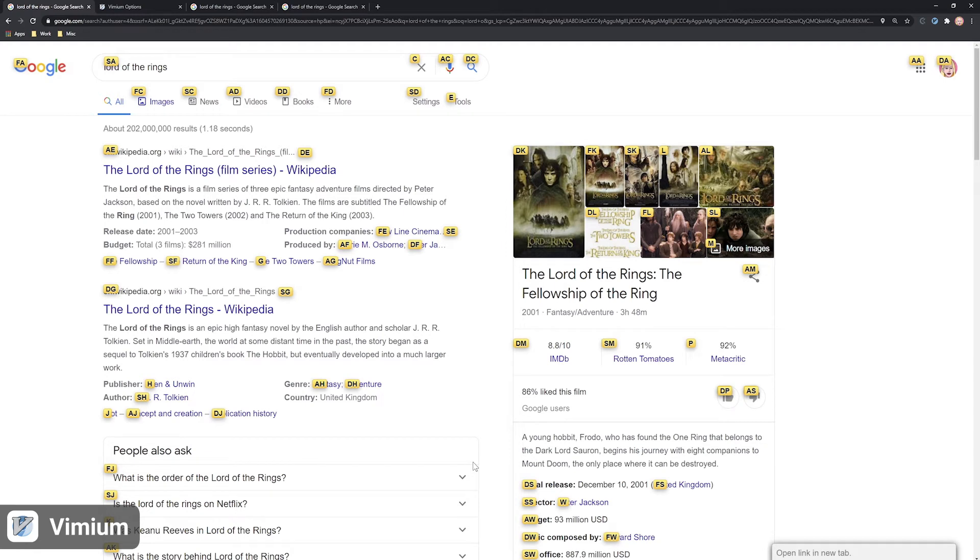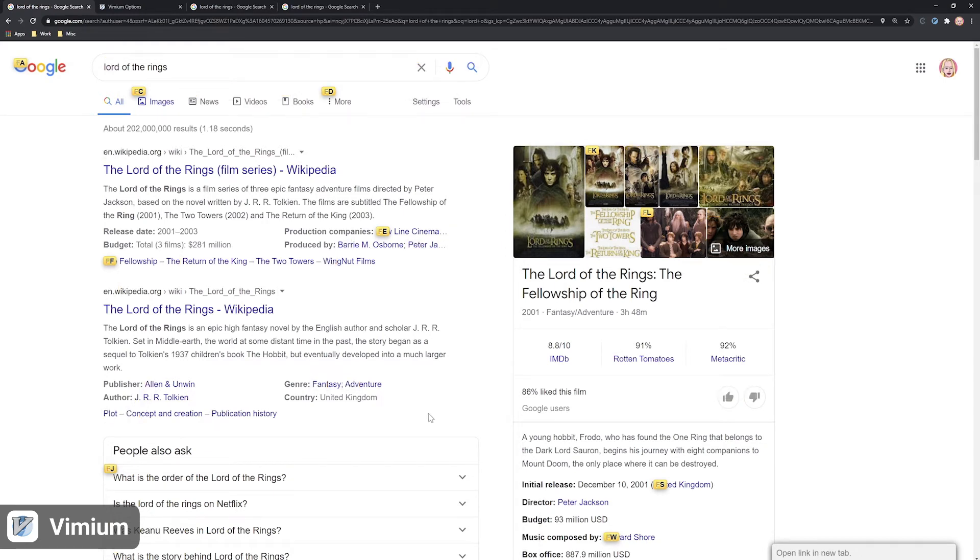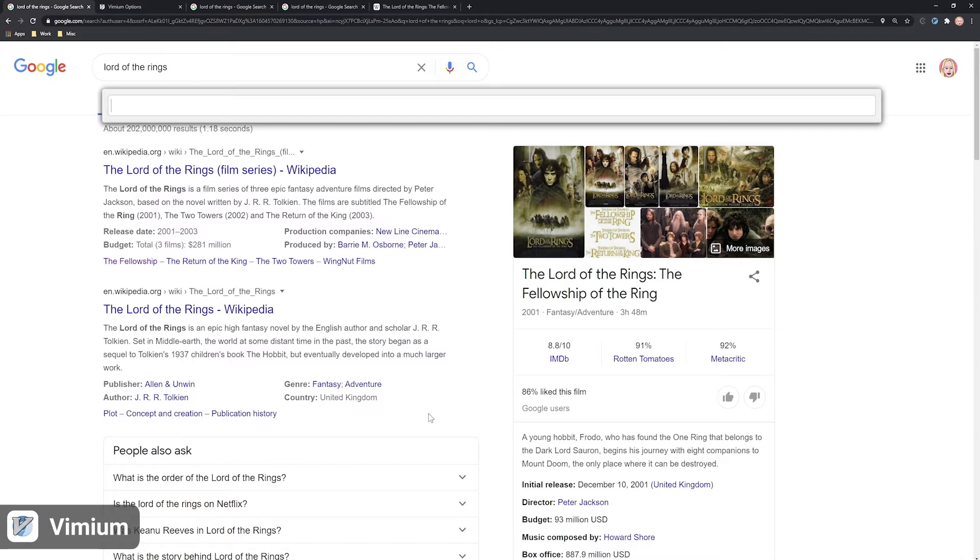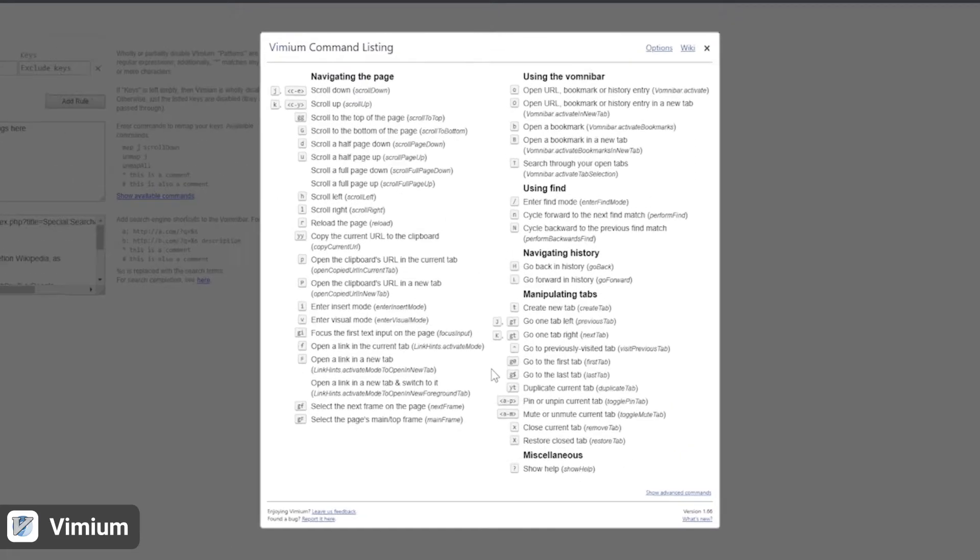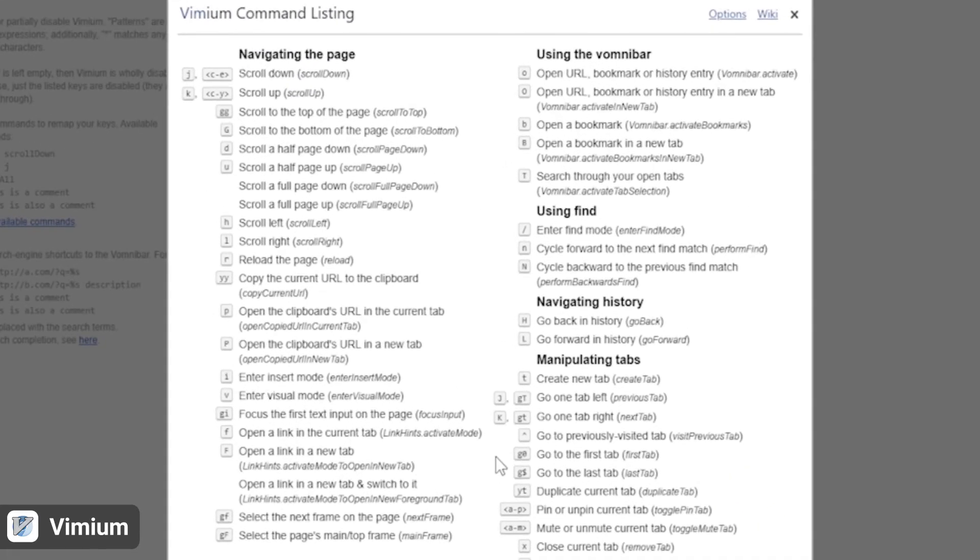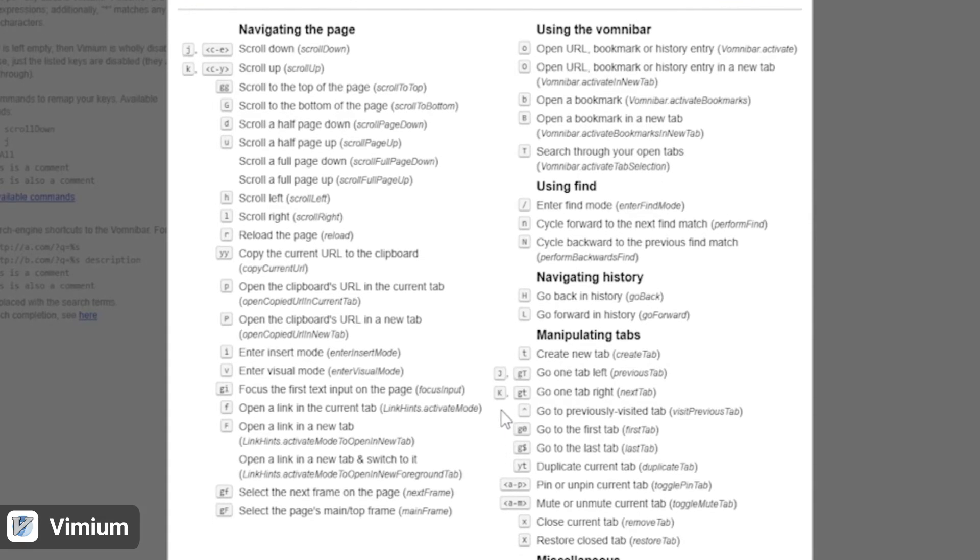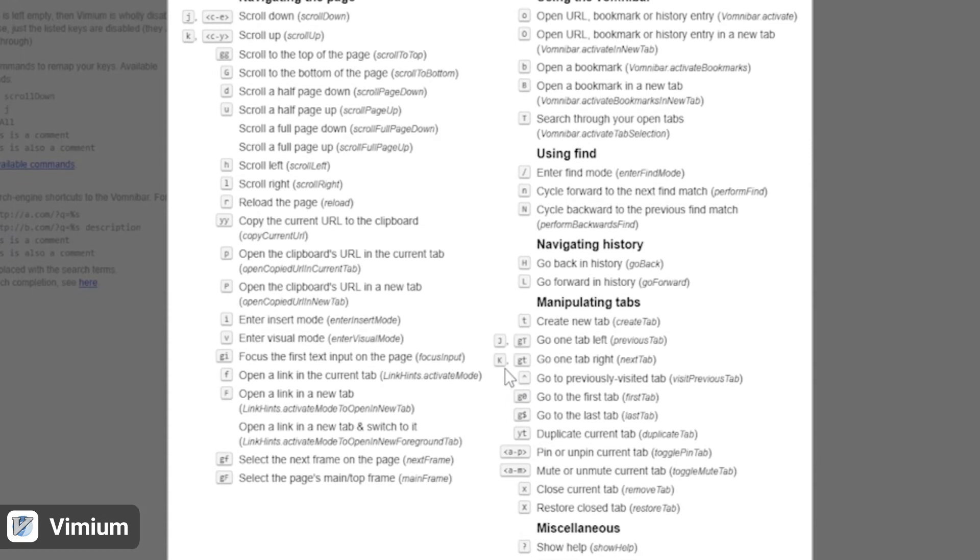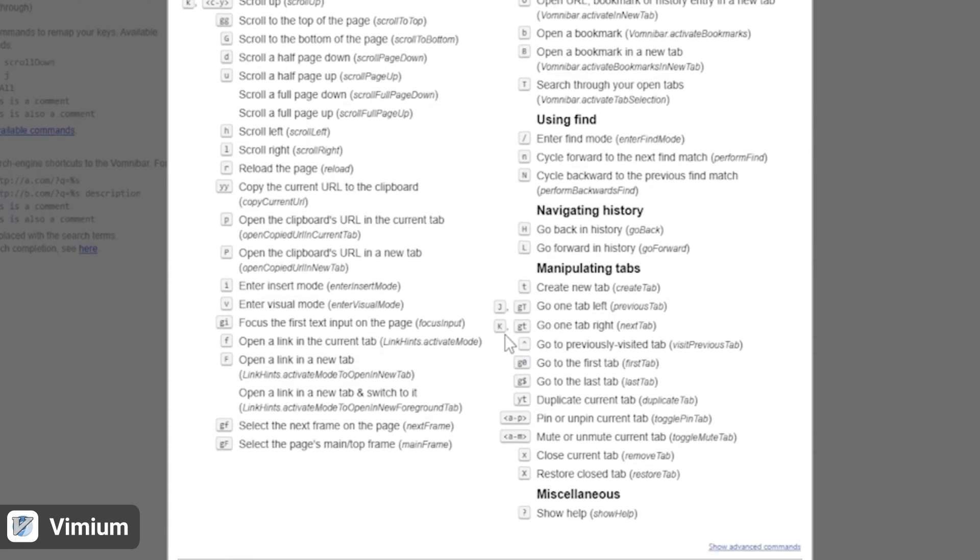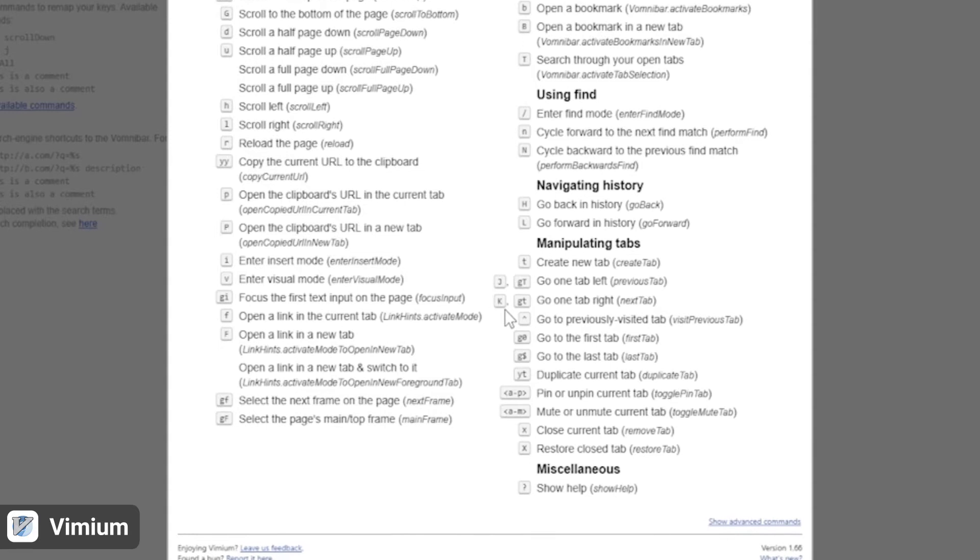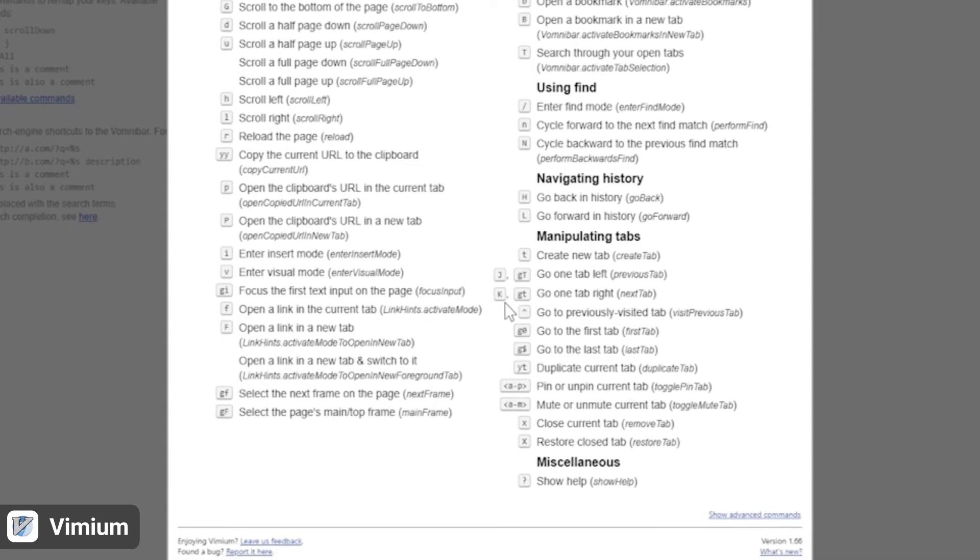You can also easily open Google searches, bookmarks and history by typing O. In essence, once you install Vimium, you'll no longer have to bother with the mouse as all internet content will be just a keyboard shortcut away.